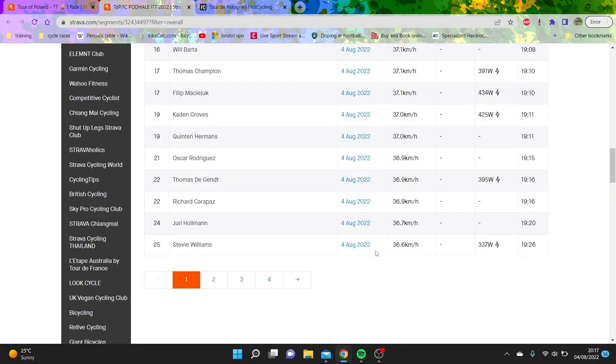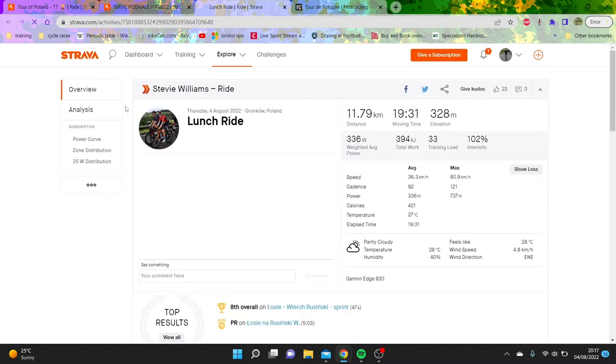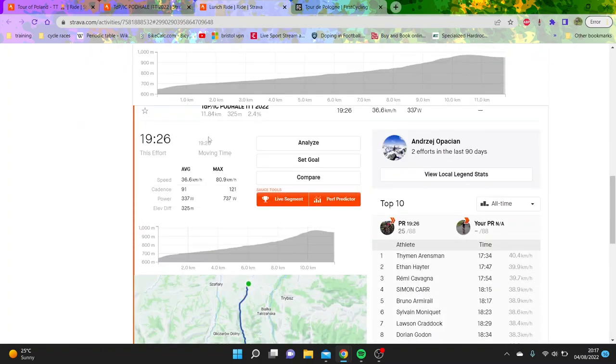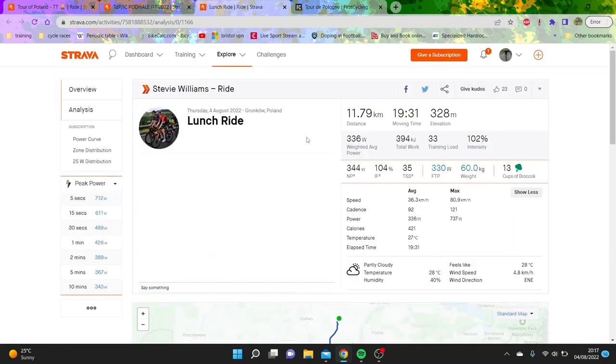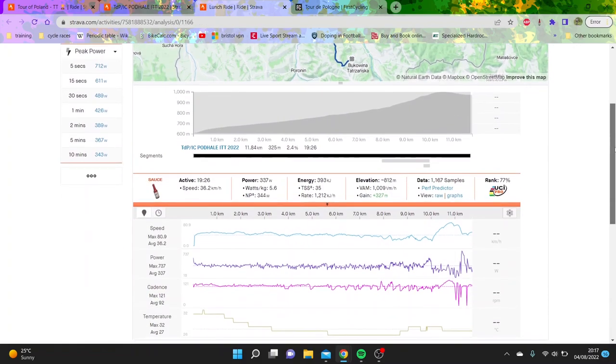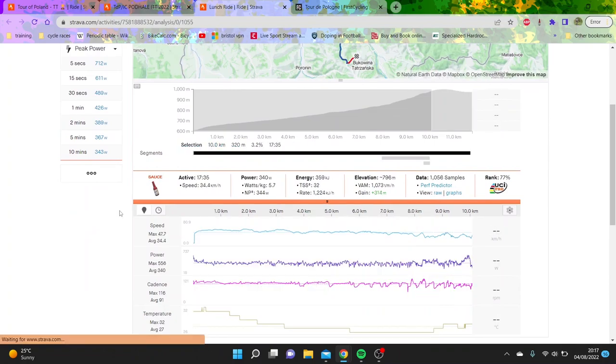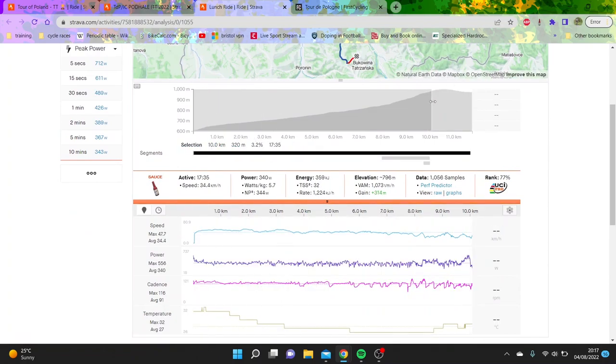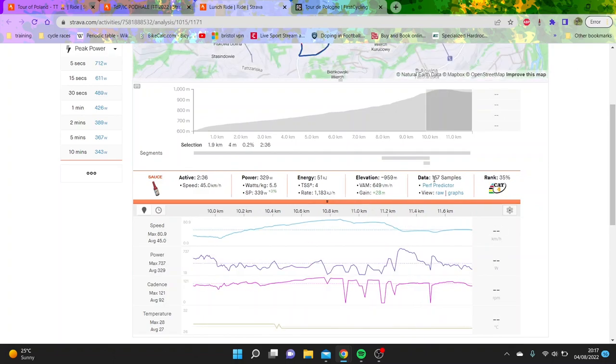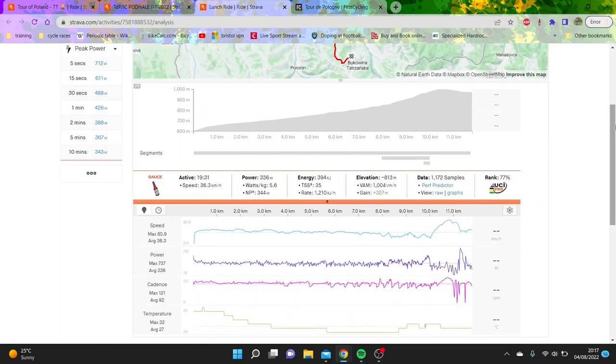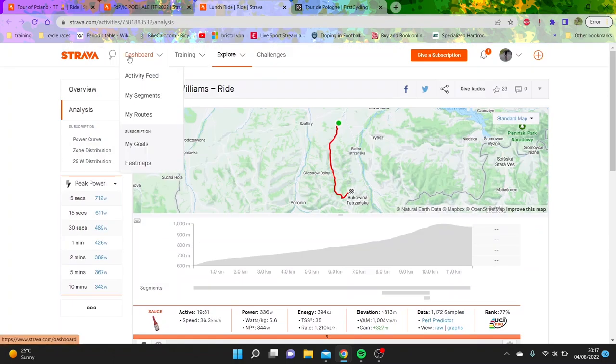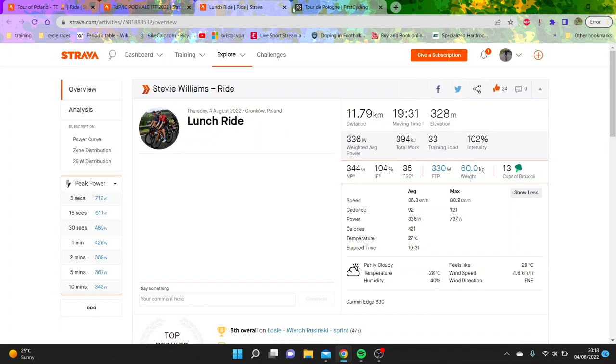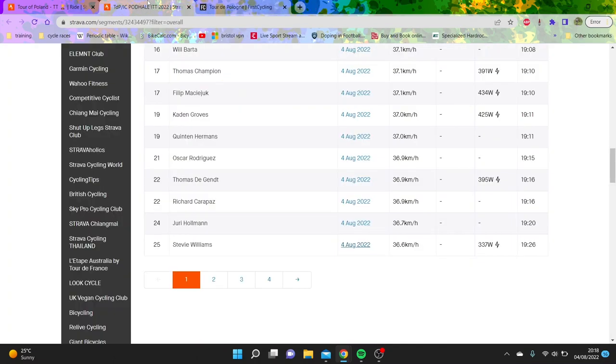And Stevie Williams is pretty small. That's not a great time by Stevie Williams either, actually. But I guess for him, 340 watts, that's not very many numbers. He's like 60 kilos. That's not really great. 5.7 on the climb, but you know, not outrageous from the man.